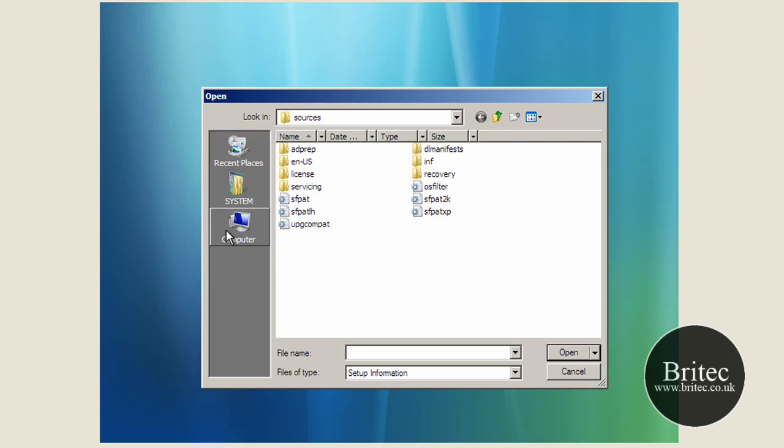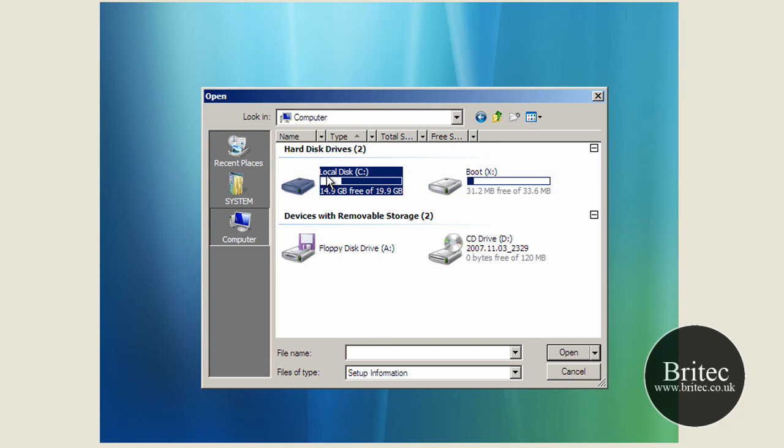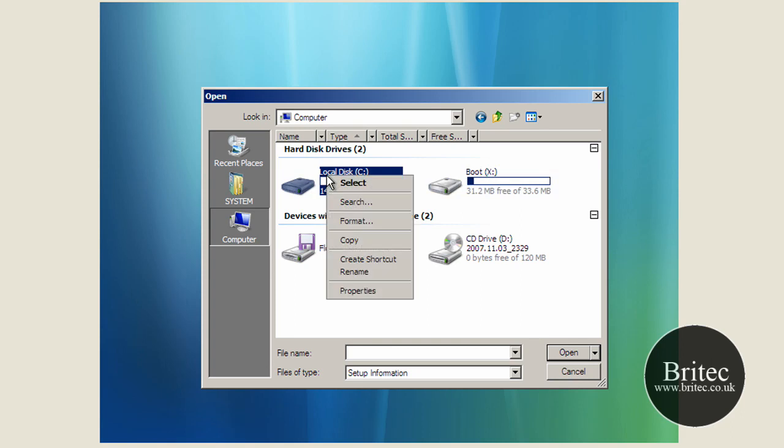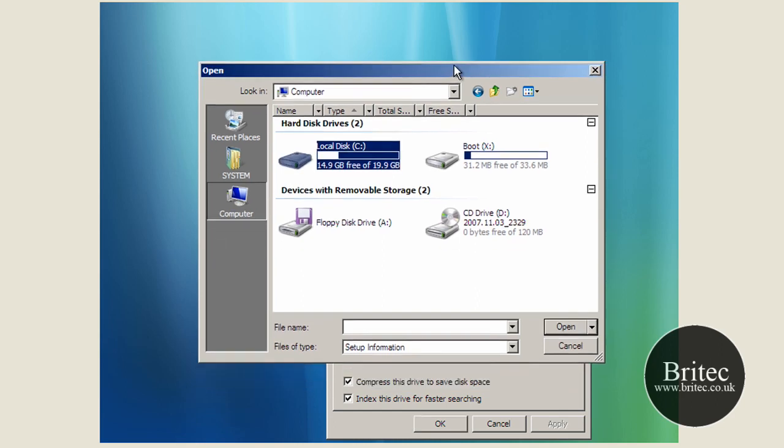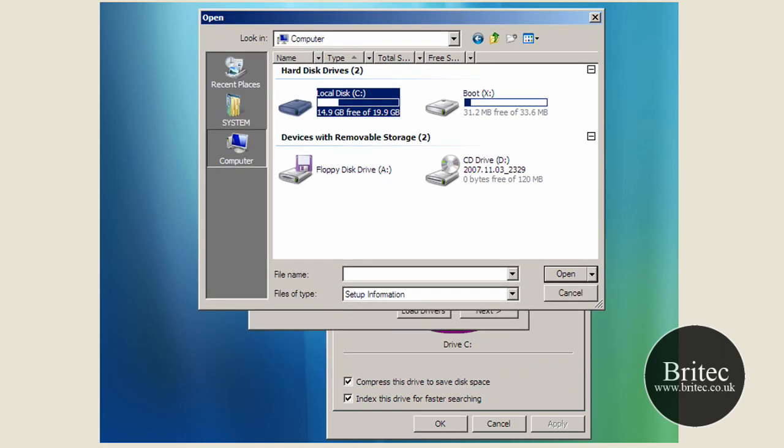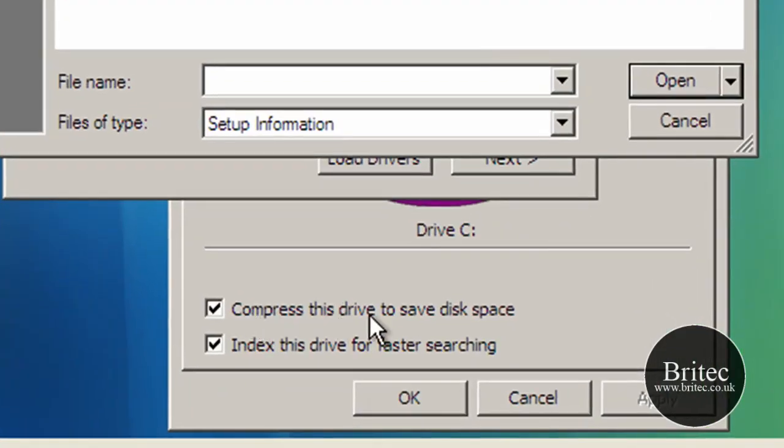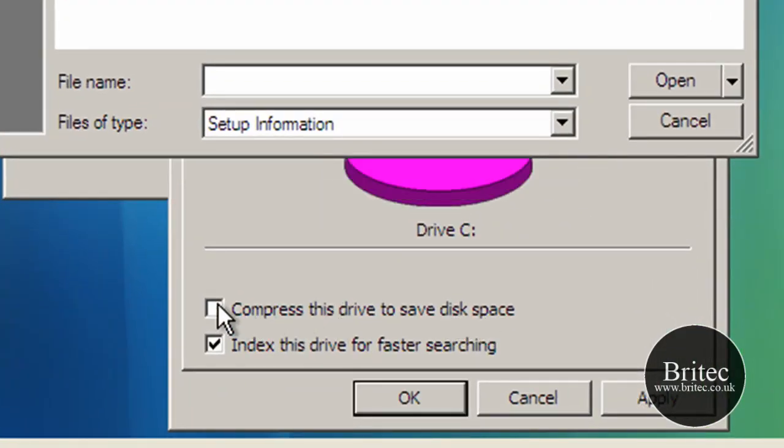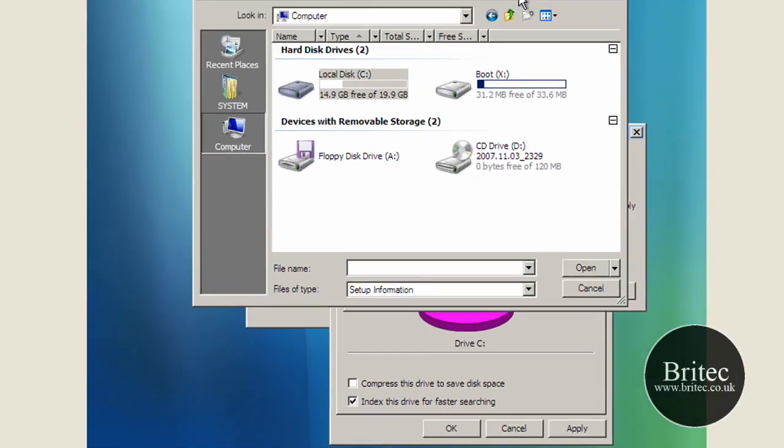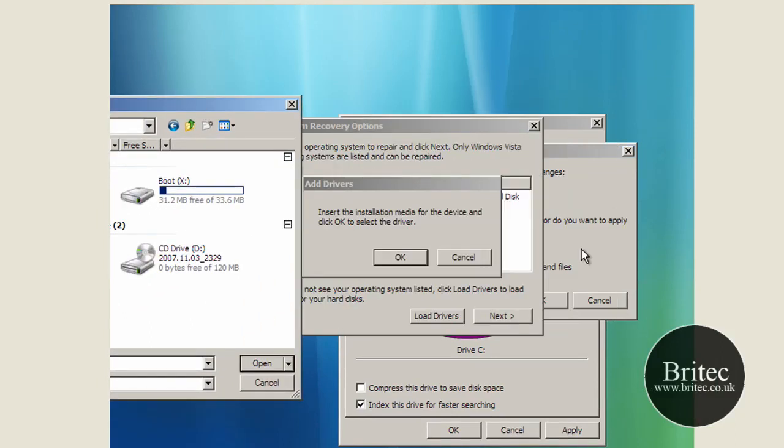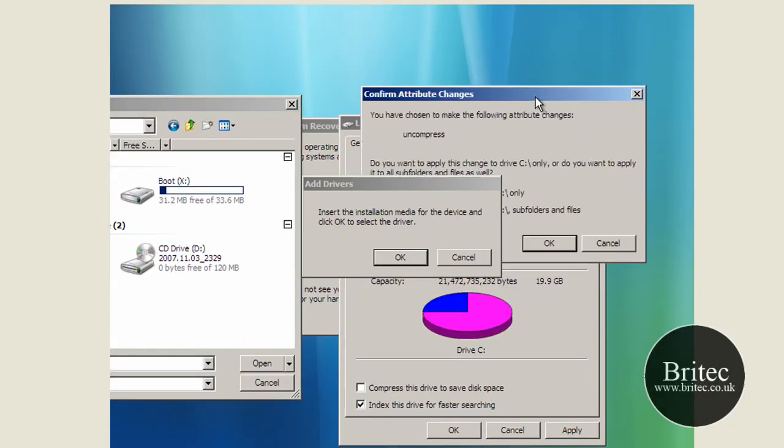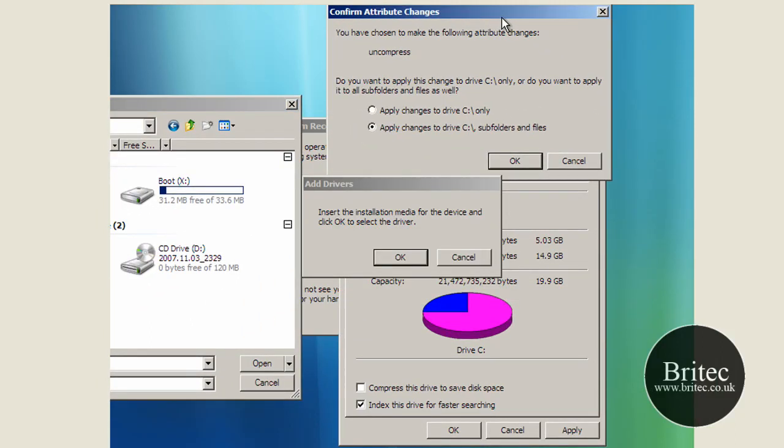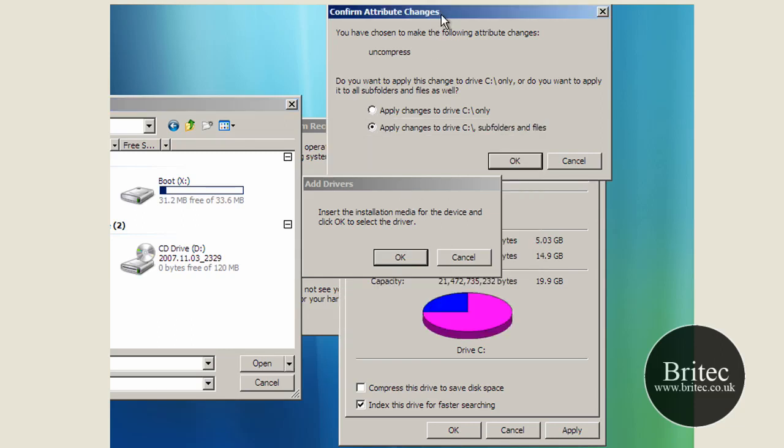What you need to do is come to computer and the C drive and right click on the C drive and go properties. And if you look here you can see compress it's compressed the drive. Okay, you need to take that tick out like so, click apply. It's a bit fiddly because of all the boxes, and apply changes to the C drive.